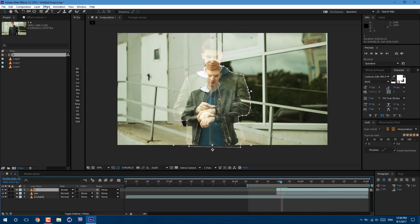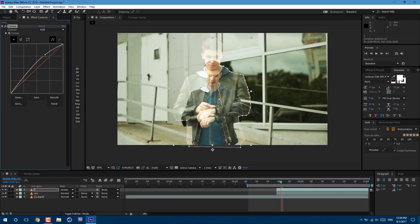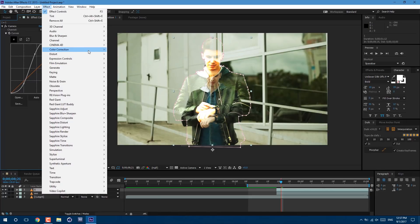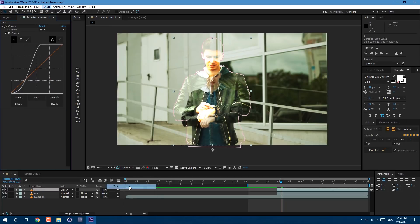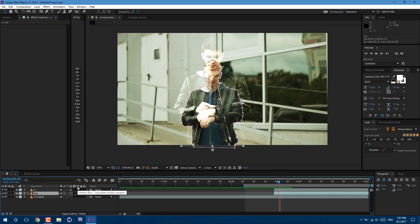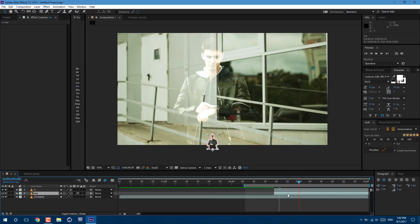Now let's make some adjustments. Go to Effect, Color Correction, Curves. The idea here is to make ourselves look like a ghost. But now we have two vibrant colors, so let's go to Effect, Color Correction, Tint. Let's set it to 50 — now it looks good. Let's select this 'Me' layer and click on this toggle switch to see the motion blur icon. Click on this checkbox, then click here to activate motion blur. As you can see we already have some pretty good result.